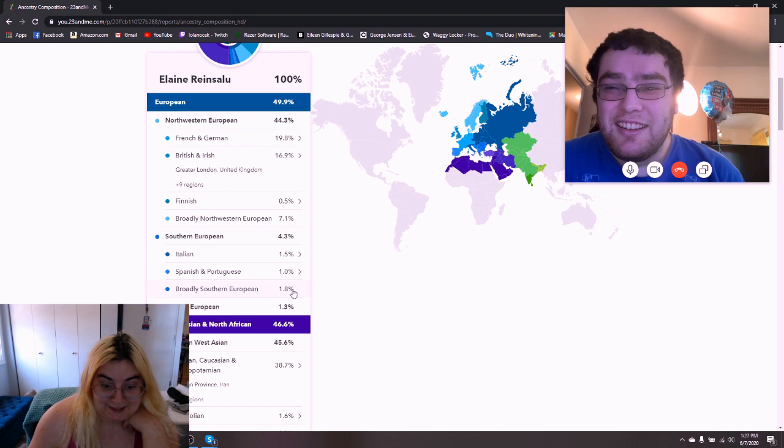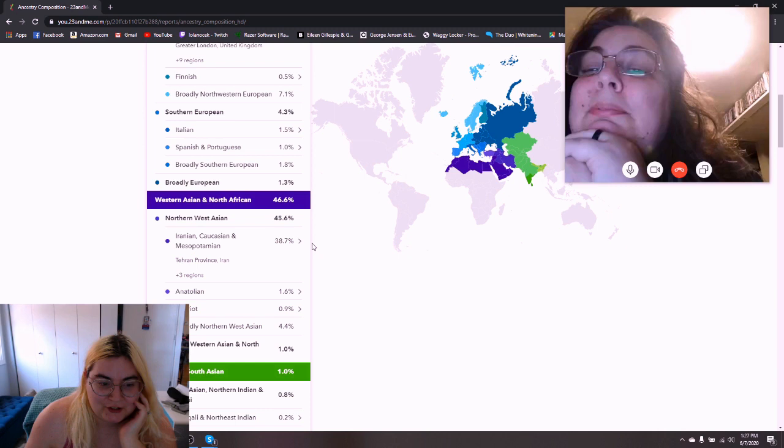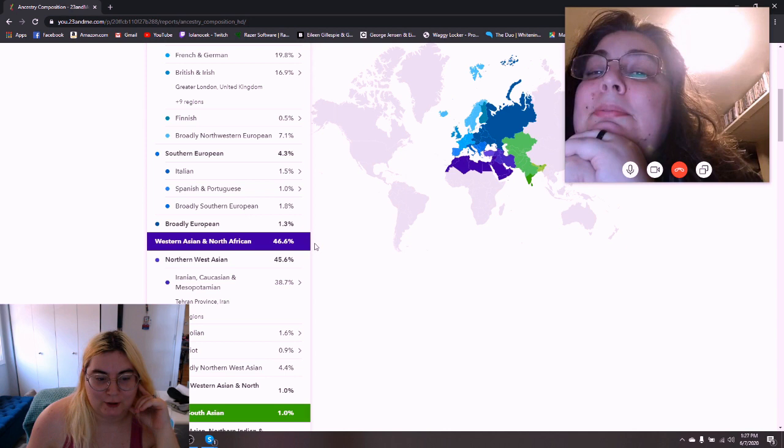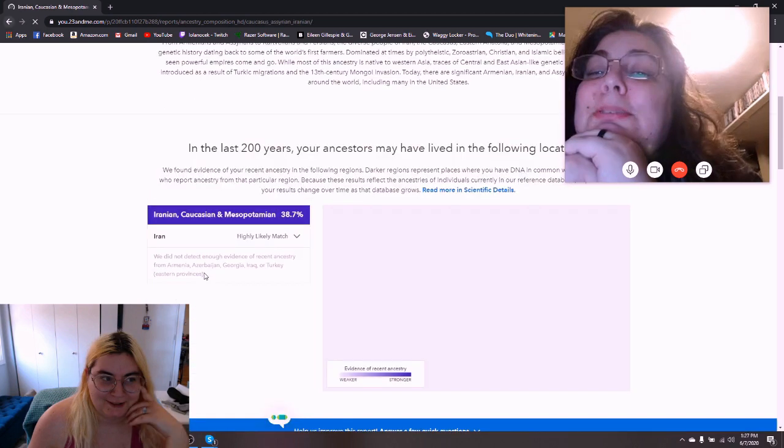1.8% broadly Southern European, 1.3% broadly European. For Western Asian and North African, you are 46.6%. So, you are 45.6% Northern West Asian. 38.7% Iranian, Caucasian, and Mesopotamian. Does that make you happy? Yes. Okay. So, do you now not think this is bullshit? Bullshit!